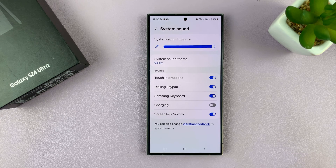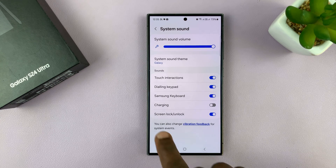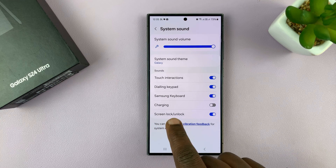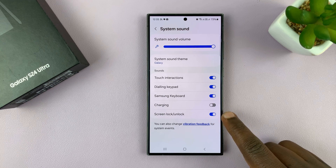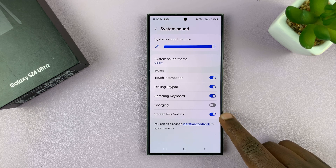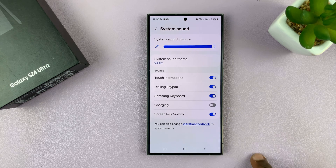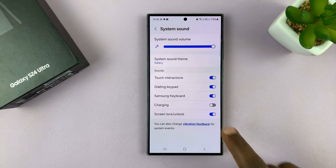Tap on that and you should see Screen Lock/Unlock. You should see that the sound is enabled, and that's why we can hear the screen locking and unlocking.